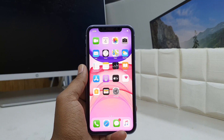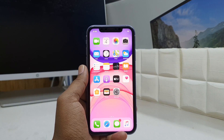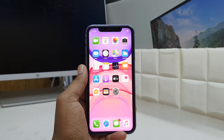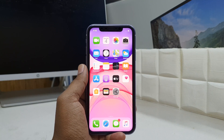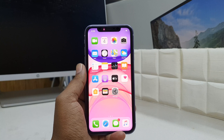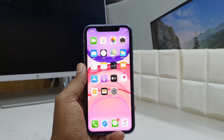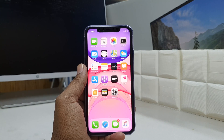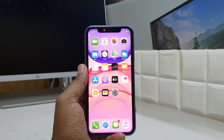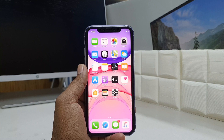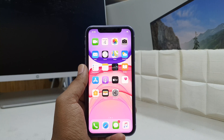Hello and welcome back to my another tutorial. In this tutorial I am going to share with you how to set up Face Lock in your iPhone 11. So let's take a look at how to do that.